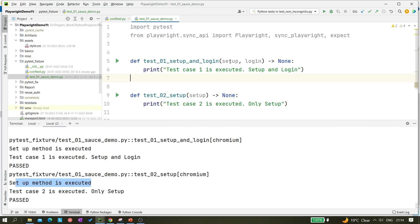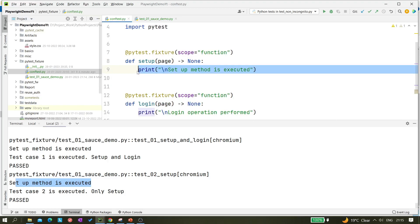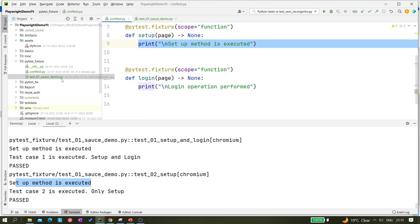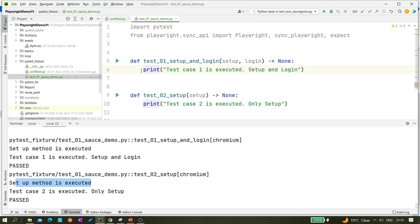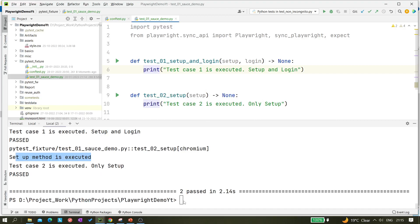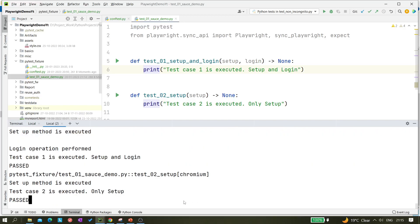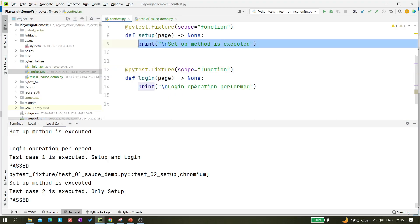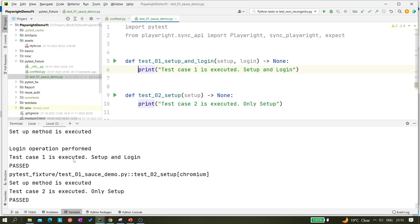First it will take setup, then after that it will execute login. In the conftest file it will first execute the setup fixture and then the login fixture. After that it will execute test 01 — whatever print statements or actions you have in the test body. Let me run it now. You can see the console output: 'setup method is executed,' then 'login operation is performed.'